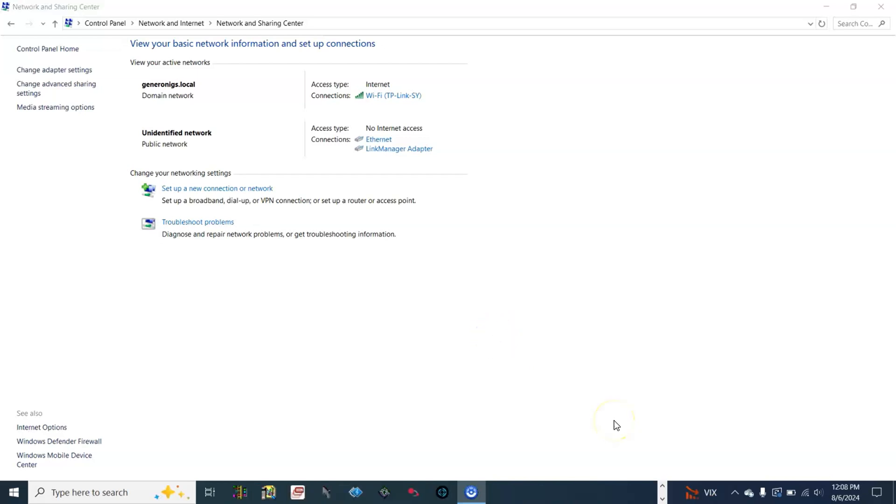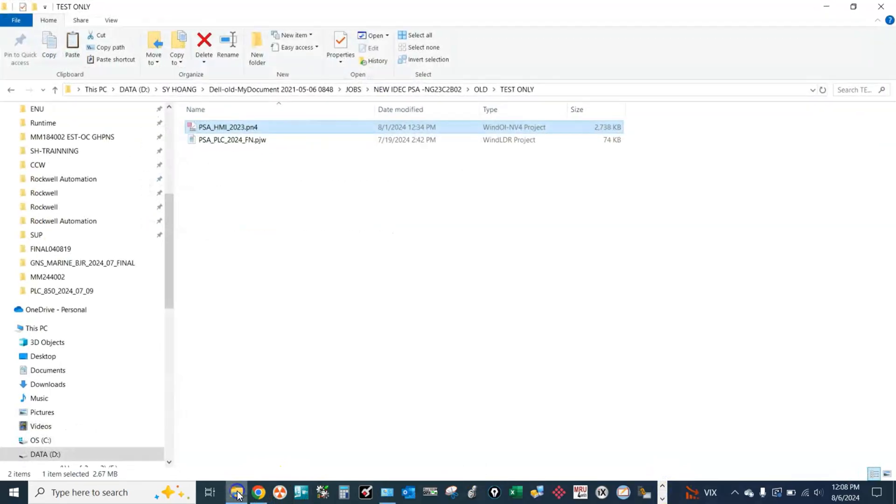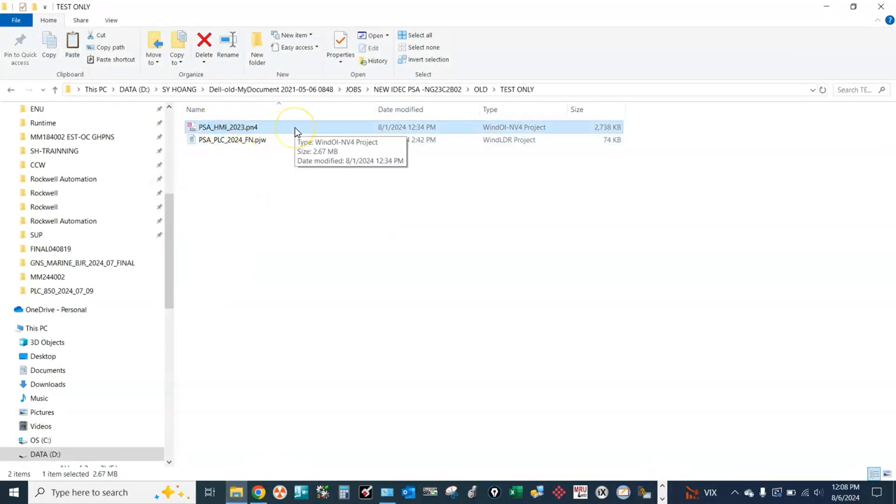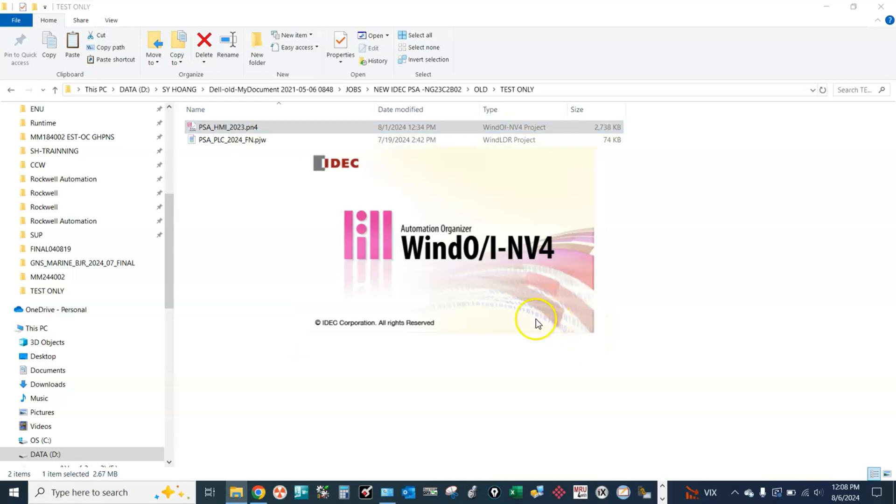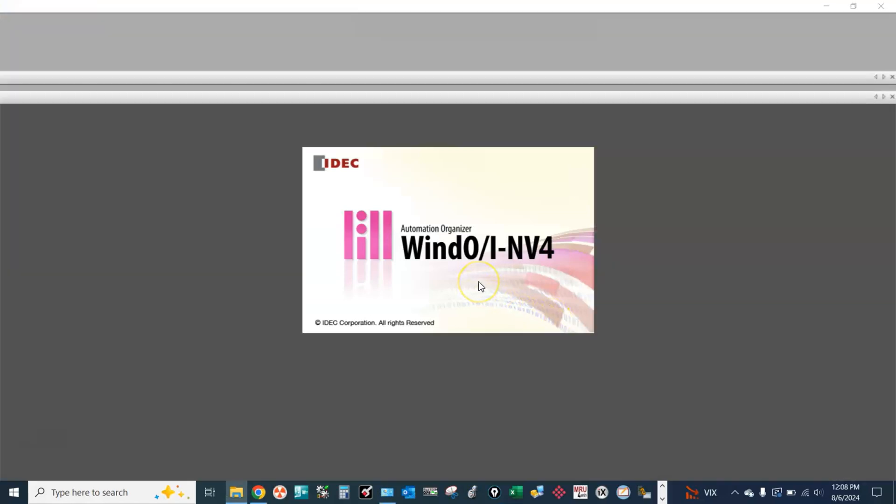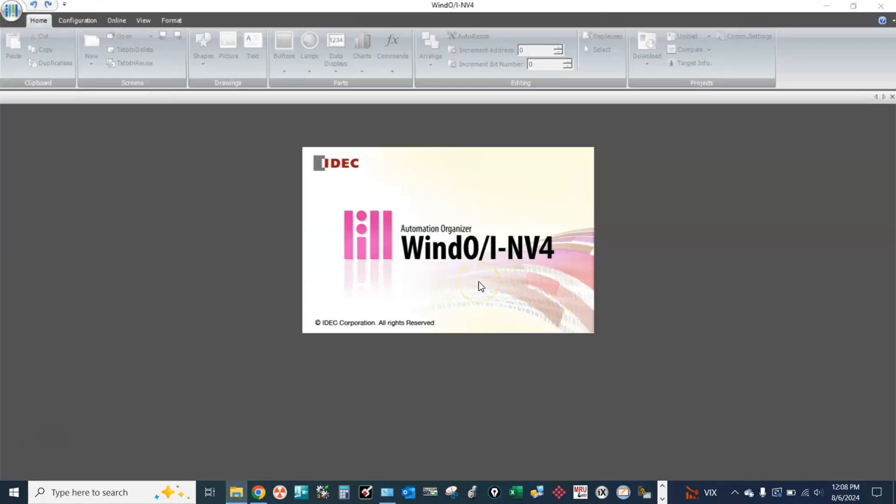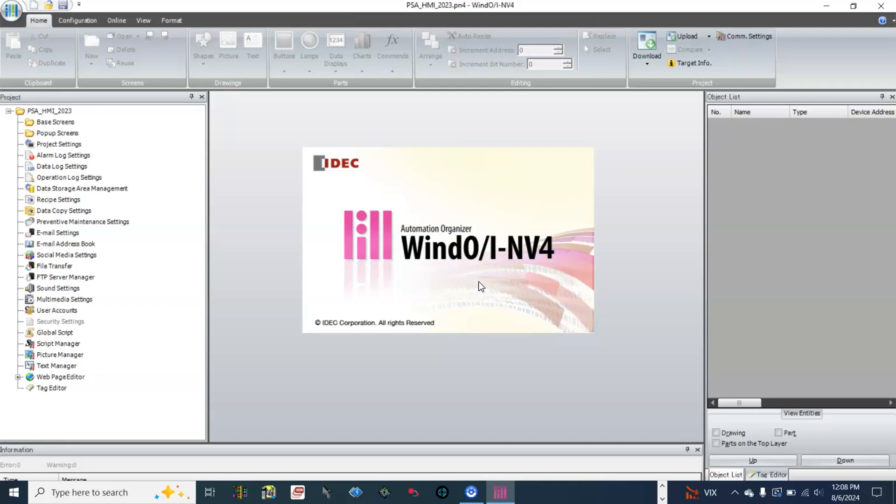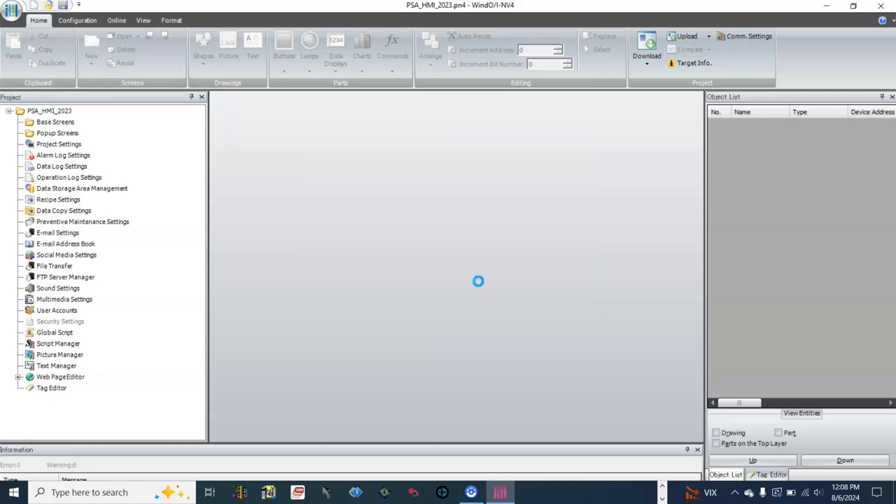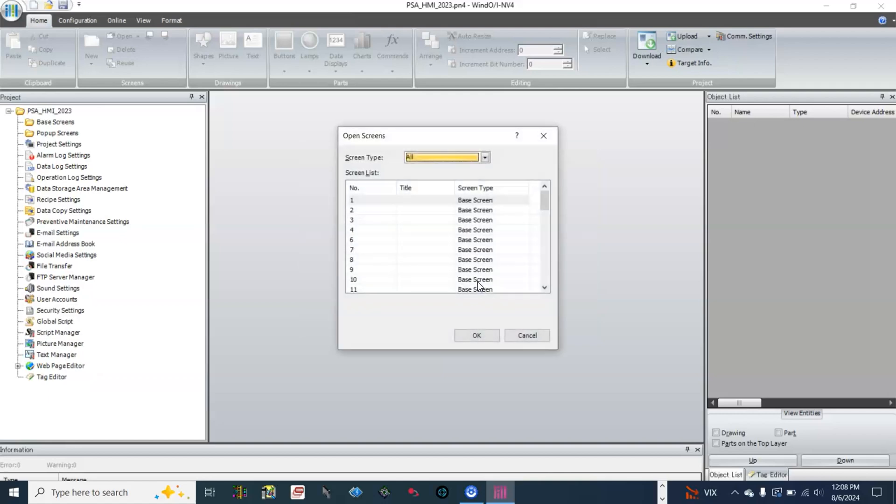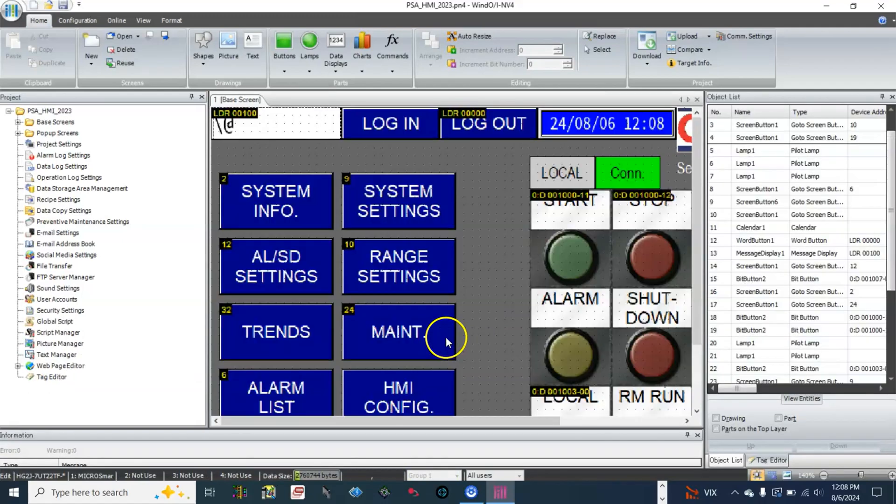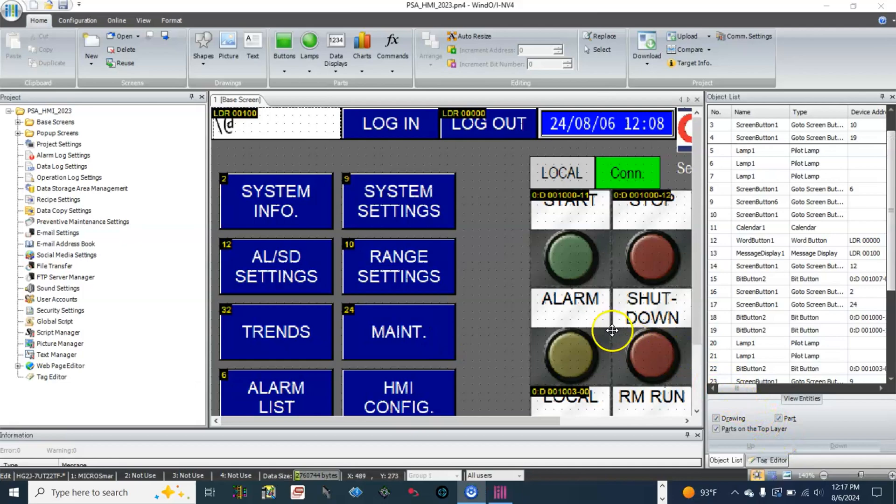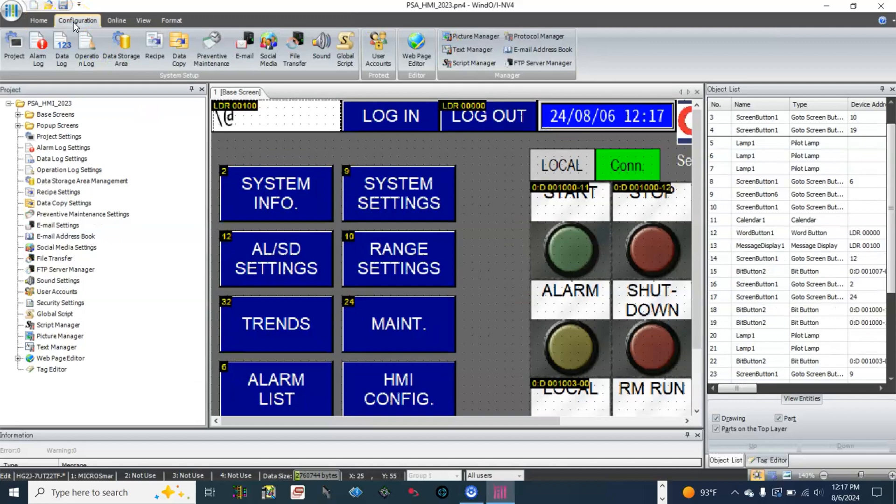Next, let's open the IDAC HMI application. In the HMI application, go to configuration, then go to project.